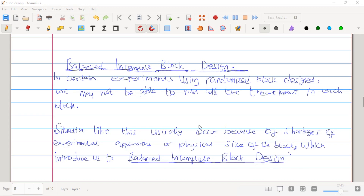Hello class, welcome back to the Statistics Mathematics YouTube channel. My name is Ernest Amwa Sachin. In the last video we treated something on Greco-Latin Square Design. Today we are going to start our studies on Balanced Incomplete Block Designs.